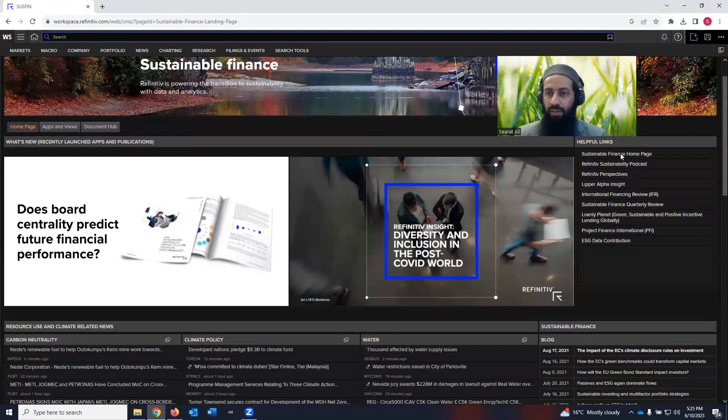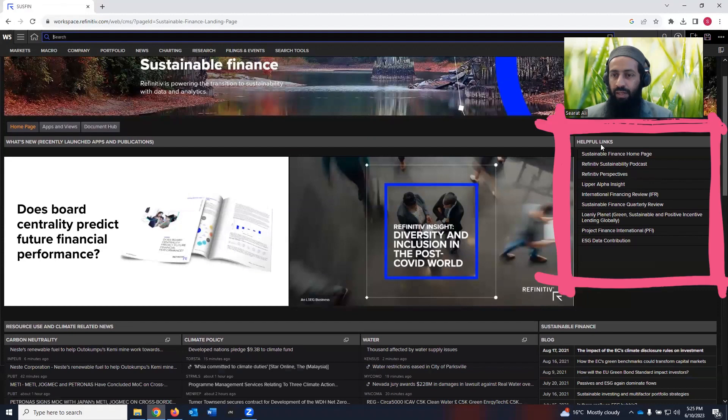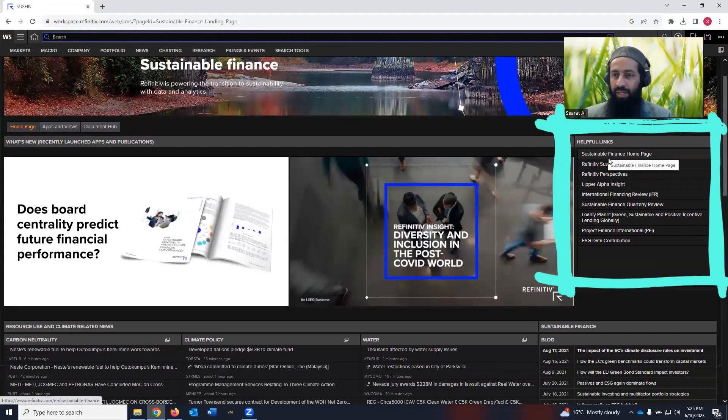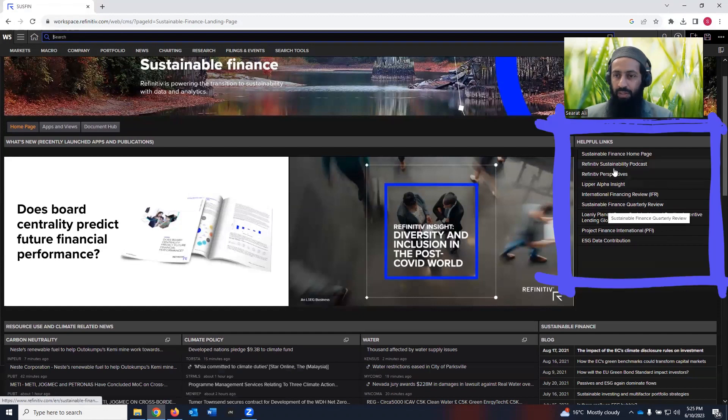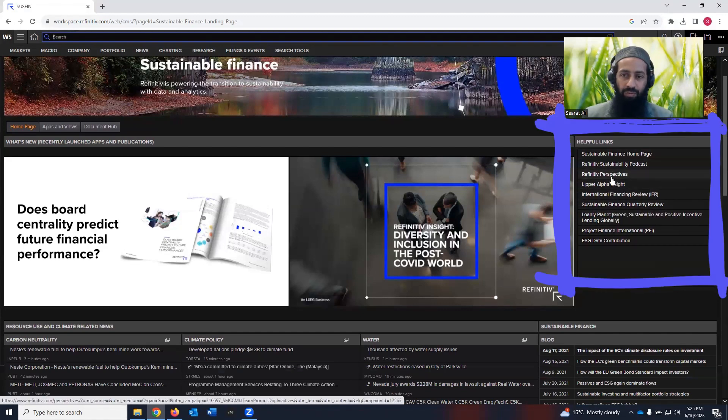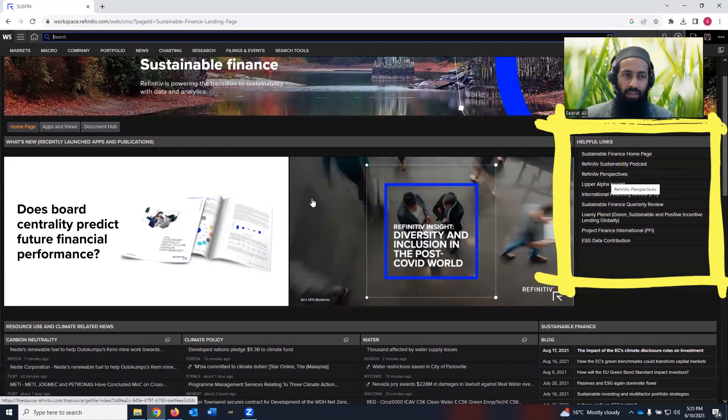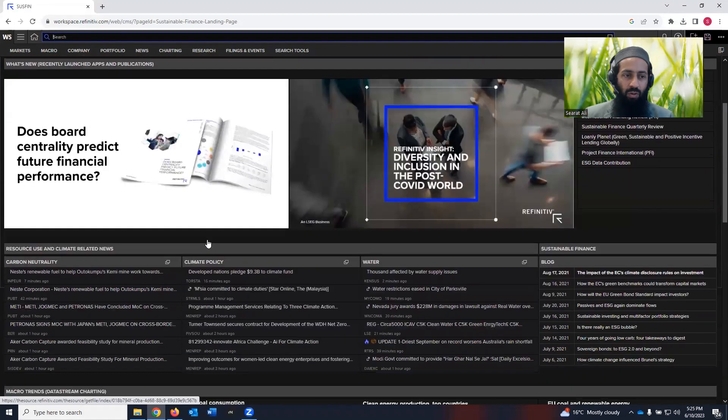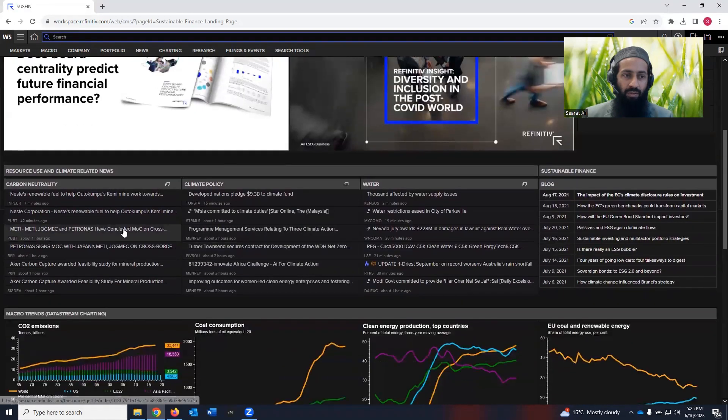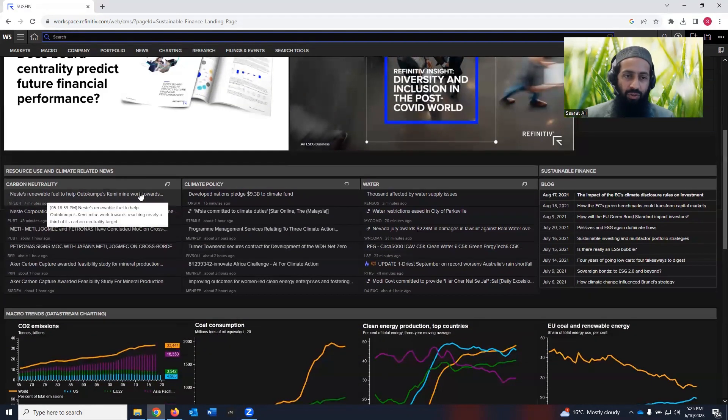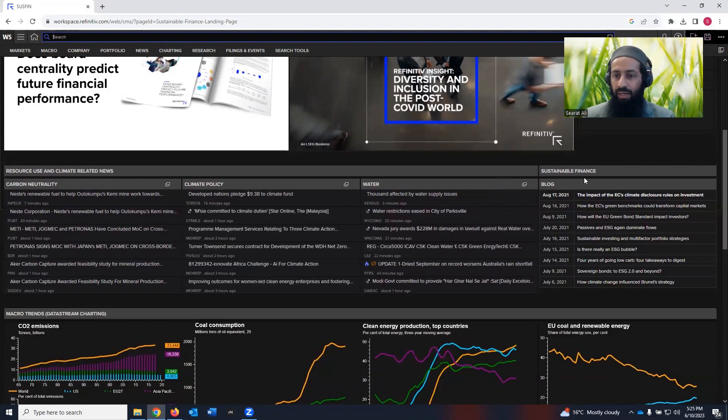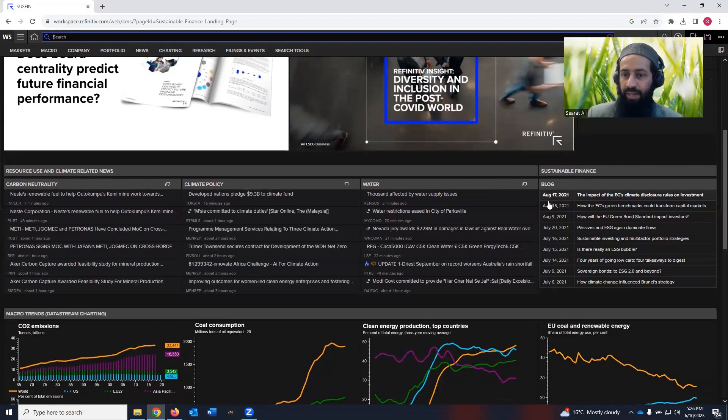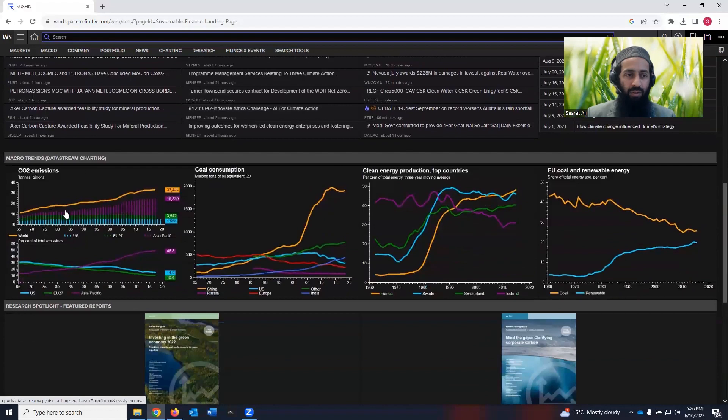Then on the right hand side, we see helpful links. I'm not going to click on these links in this short video, but there are helpful links. You can get a lot of information. If you scroll down in the homepage, then what you see is resource use and climate related news, maybe carbon neutrality, climate policy, water related news. And you also see some blog under sustainable finance.